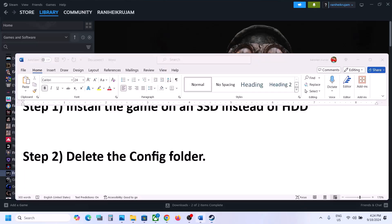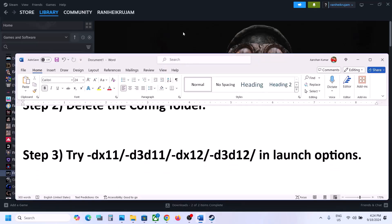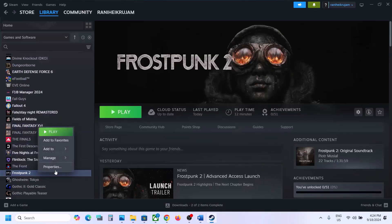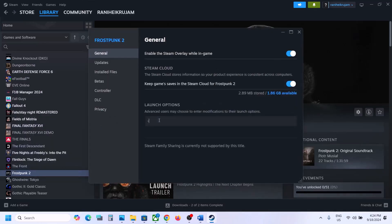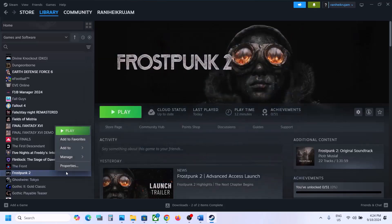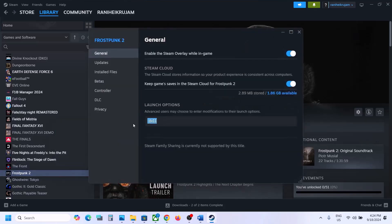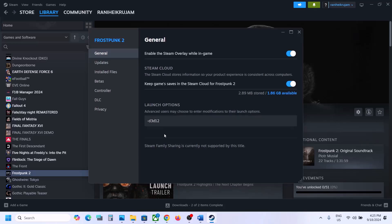The next step is to try DX11 or DX12 in the launch option. Right-click on the game, select Properties, and in the launch option type -dx11, then close and launch the game. Still not working? Type -d3d11 and check. Still not working? Type -dx12 and check. If that doesn't work, type -d3d12, launch the game and check. Still not working? Remove this and follow the next step.